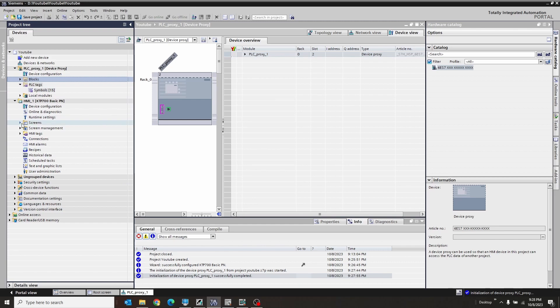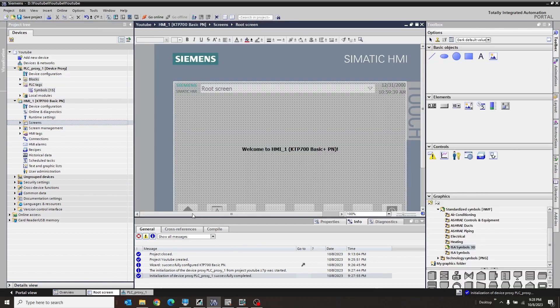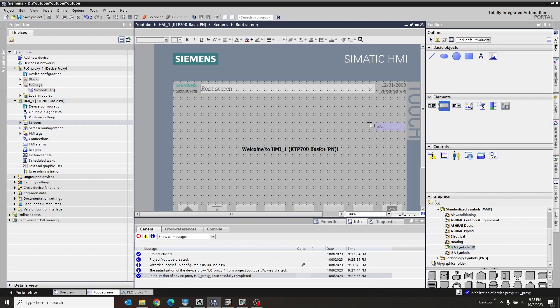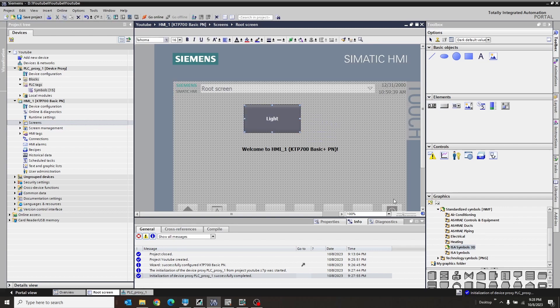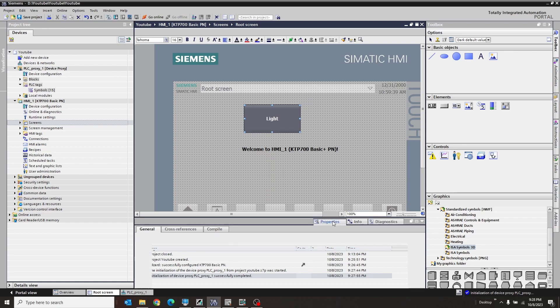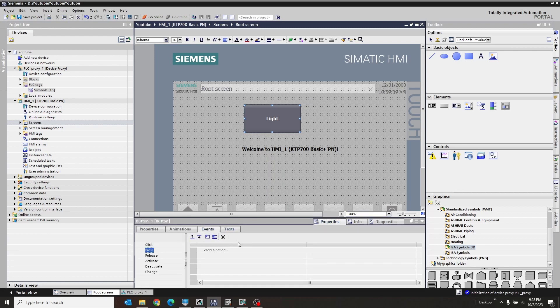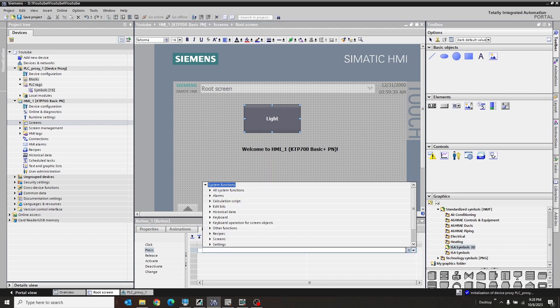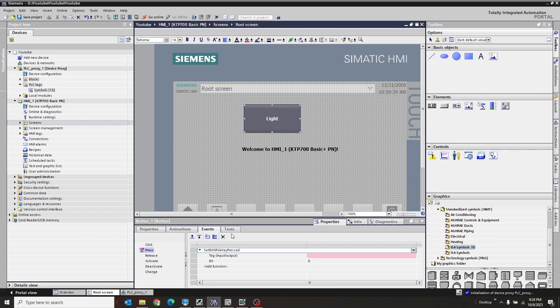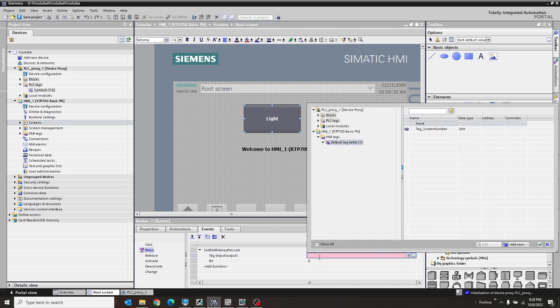So we want to go to our screen. Go down here back to our root screen. What we're going to do is we're going to add a simple button. Button here. We're just going to call this guy the light button on properties, real simple events, add a button, add a bits, set key while pressed.